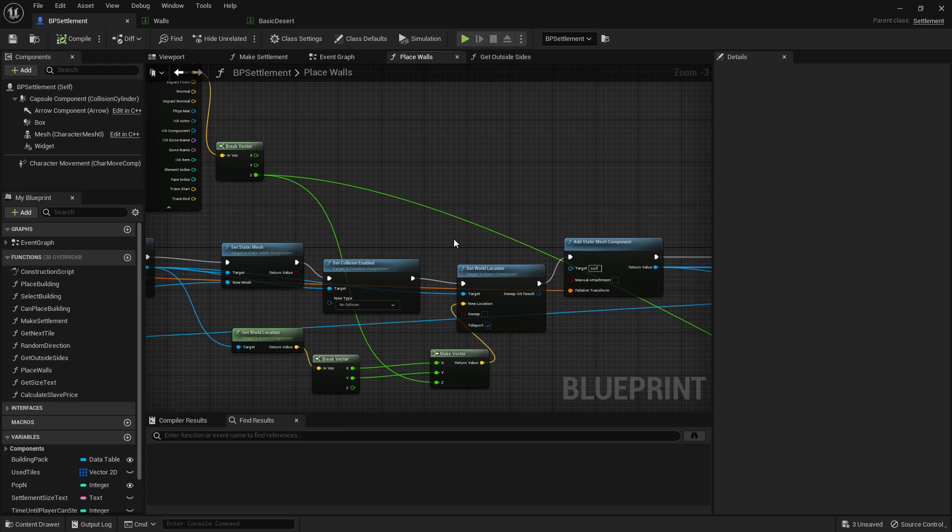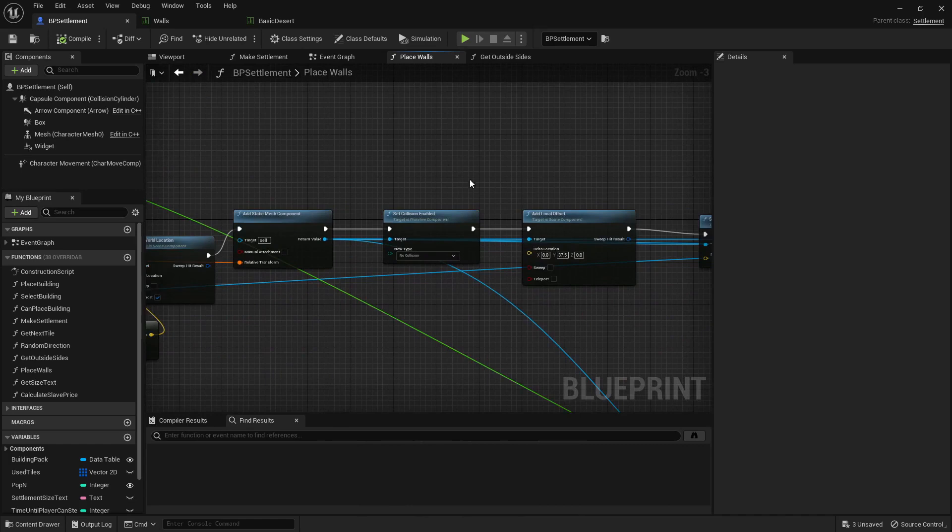And it does this such that the player can actually walk in because that wasn't a thing at one point. If the player tried to walk into a city, the walls would just stop them, so I had to fix that.